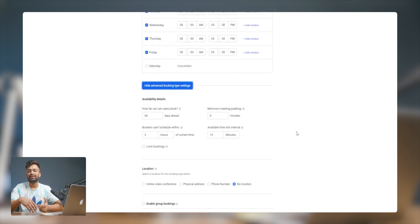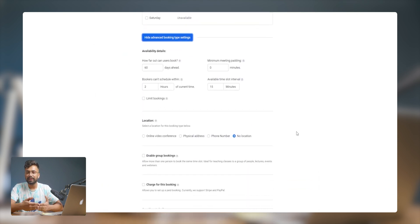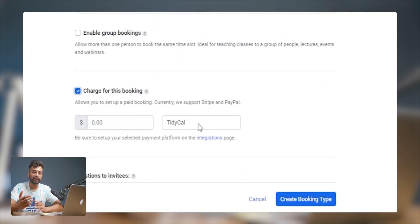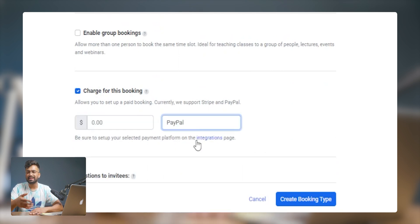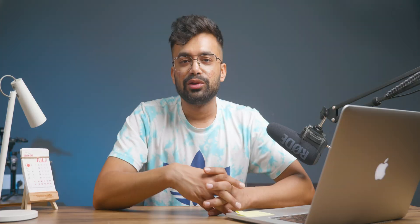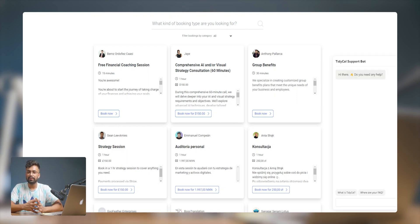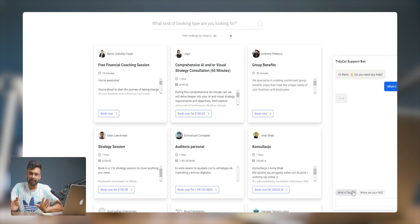Let's explore the booking directory. The core benefit is collecting payments — you can connect your preferred payment gateway, allowing clients to pay for your service upfront during the booking process. It simplifies the payment workflow and ensures hassle-free payments. You can also incorporate both free and paid meetings, and filter your search by categories. TidyCal also has customer support via live chat.